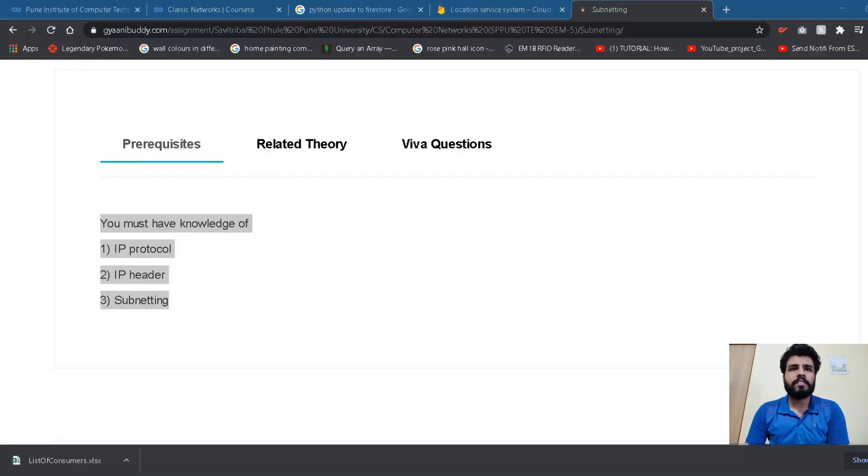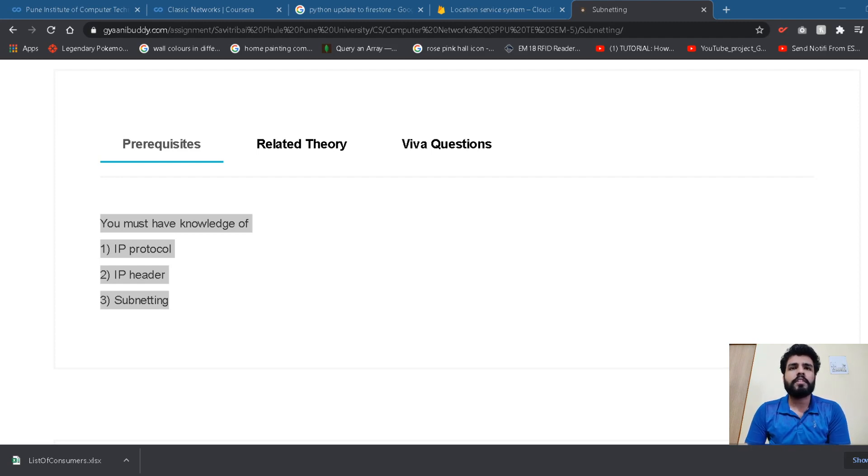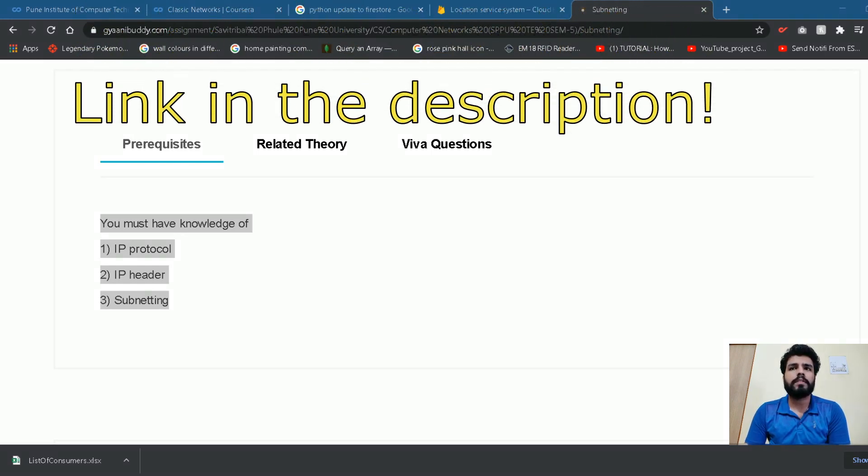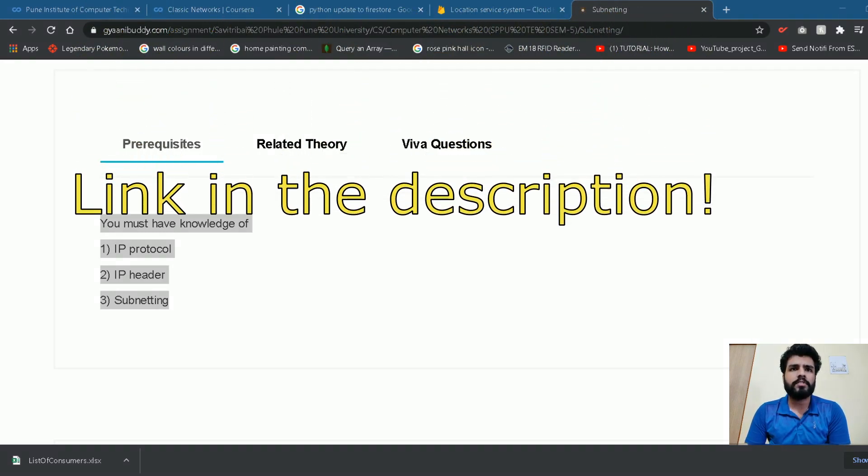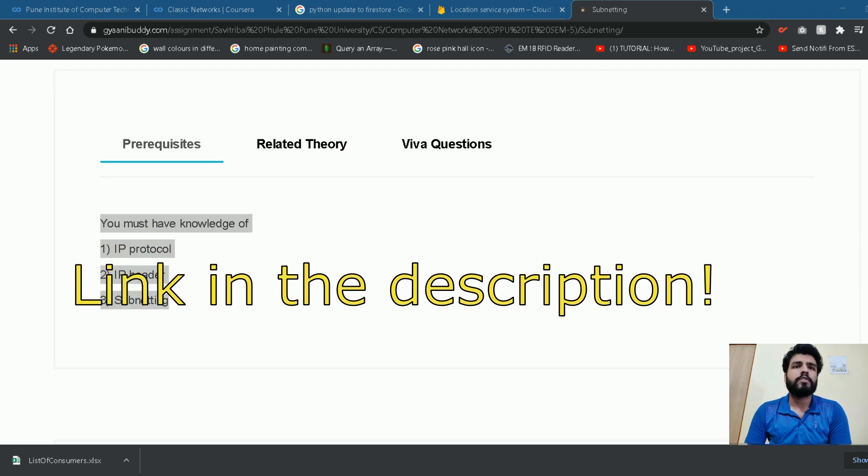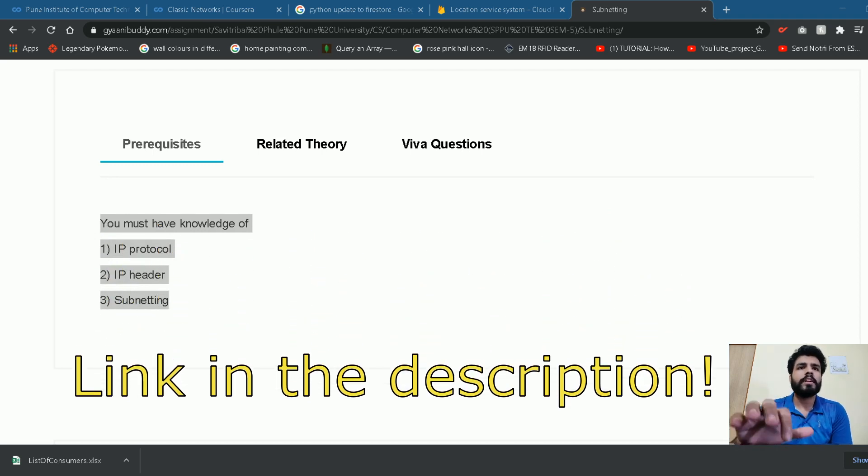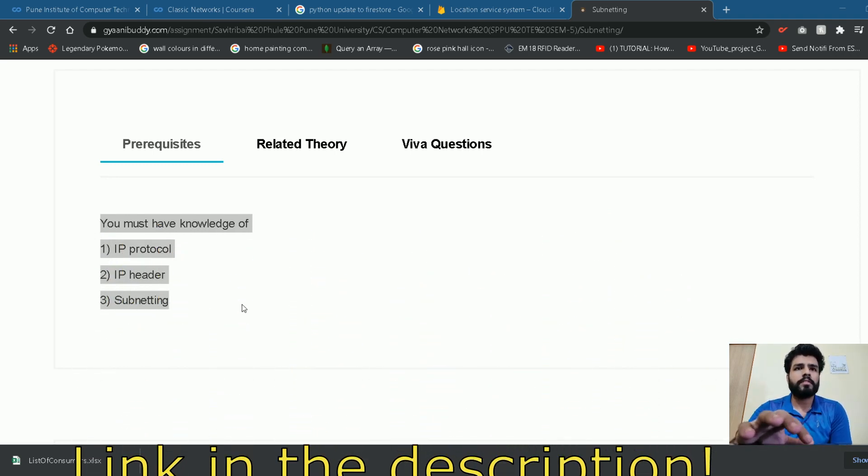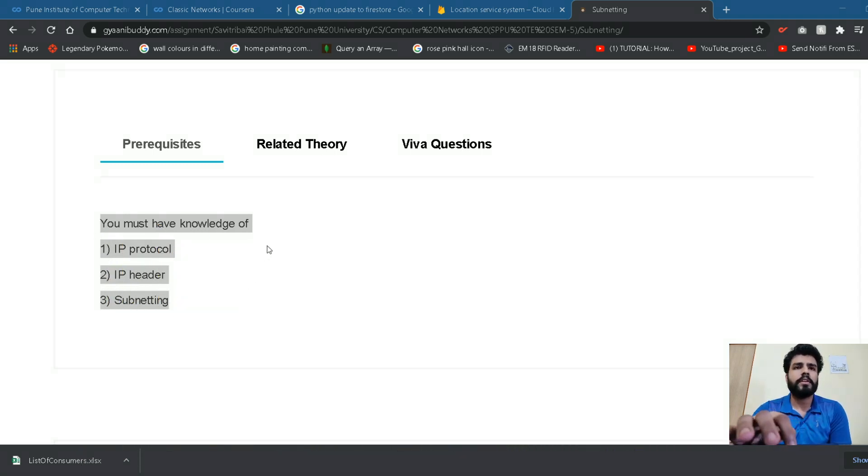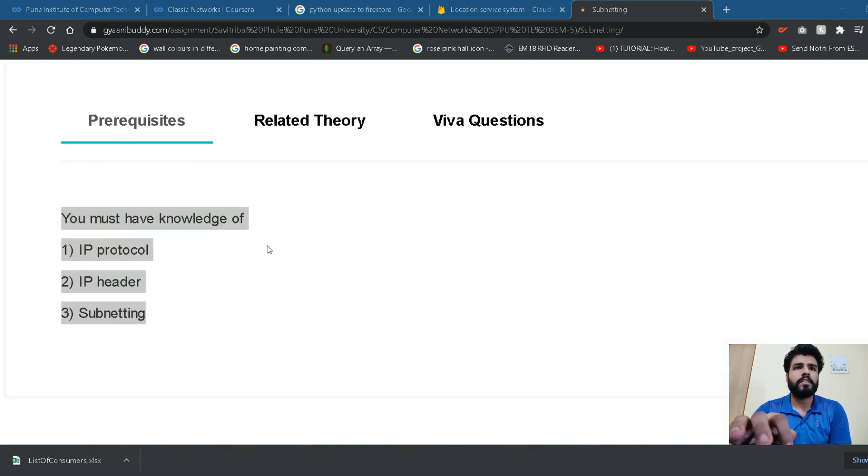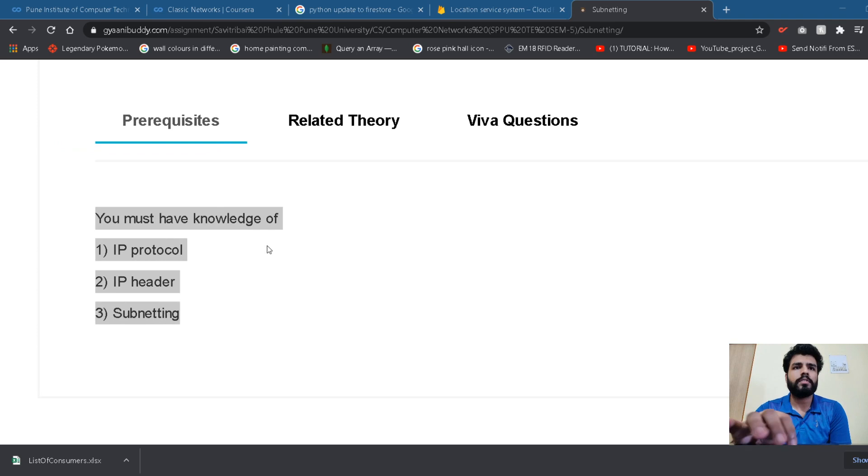So guys let us move to the further section of this assignment. The link to this assignment on Gyanibody.com is given in the description. You might want to read out the prerequisites of this assignment which are as follows.